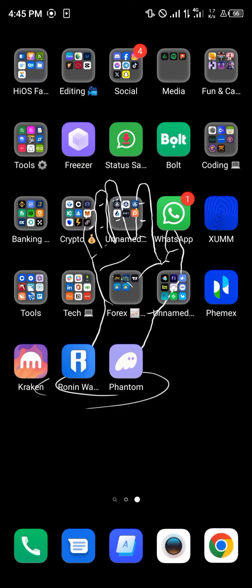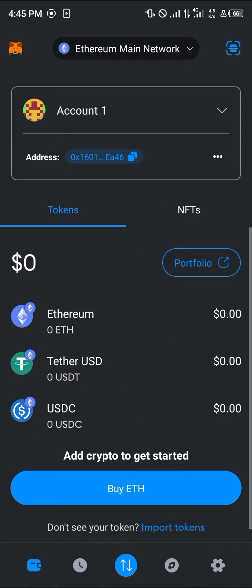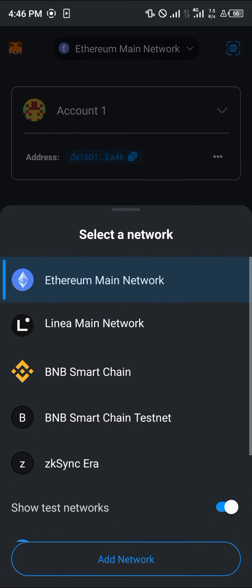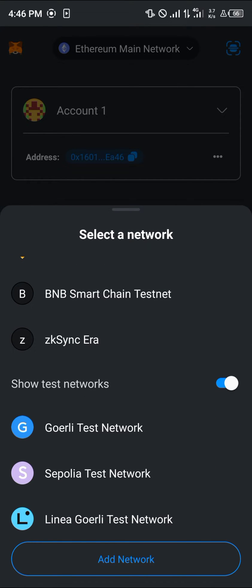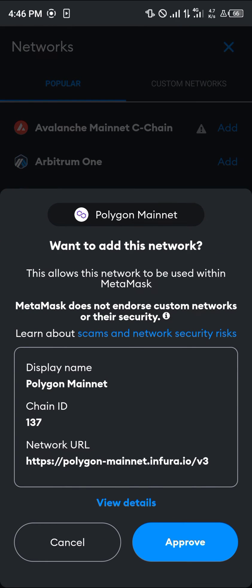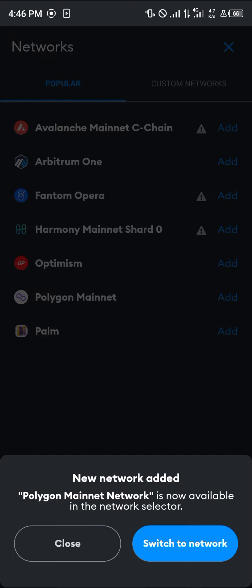Once you've copied it, minimize and head over to your MetaMask mobile. Once on MetaMask, please make sure you switch over from the Ethereum main network to the Polygon network. If you cannot find it, select the add network option — by doing this we're going to be adding the Polygon mainnet on MetaMask. Simply click on approve and then switch to the network.